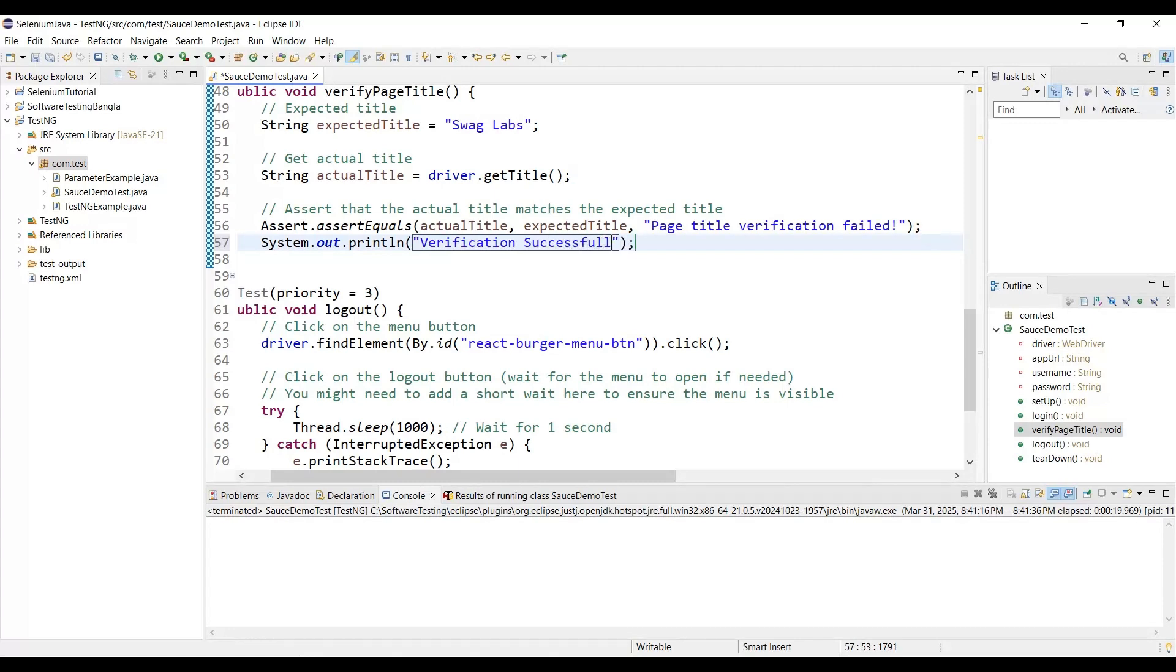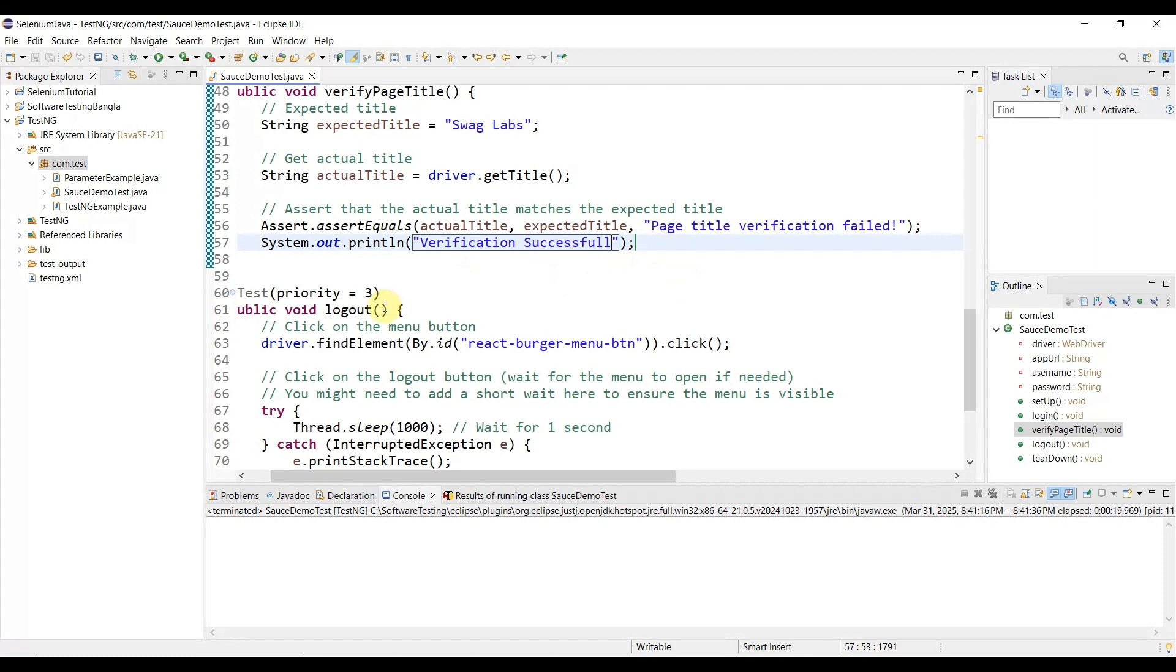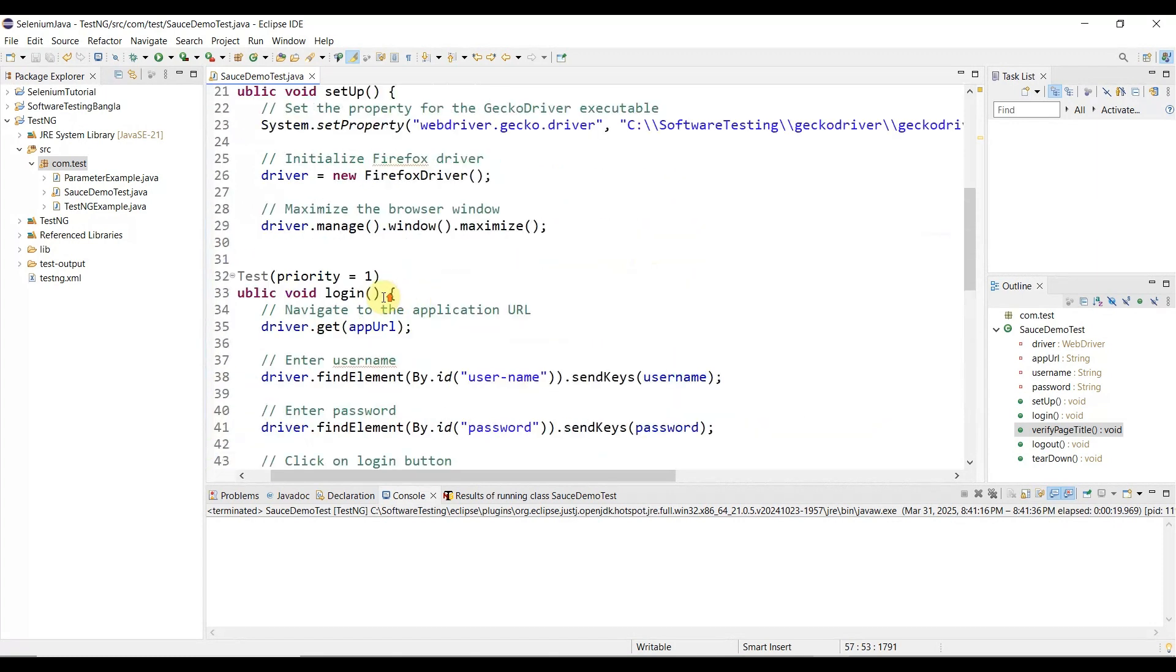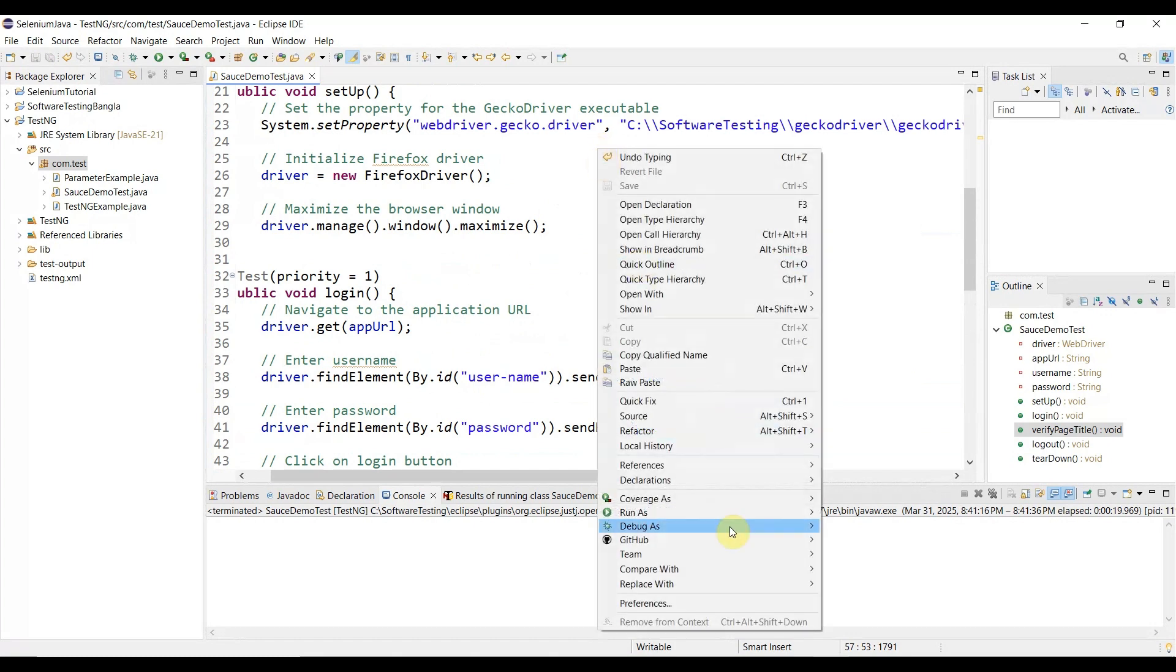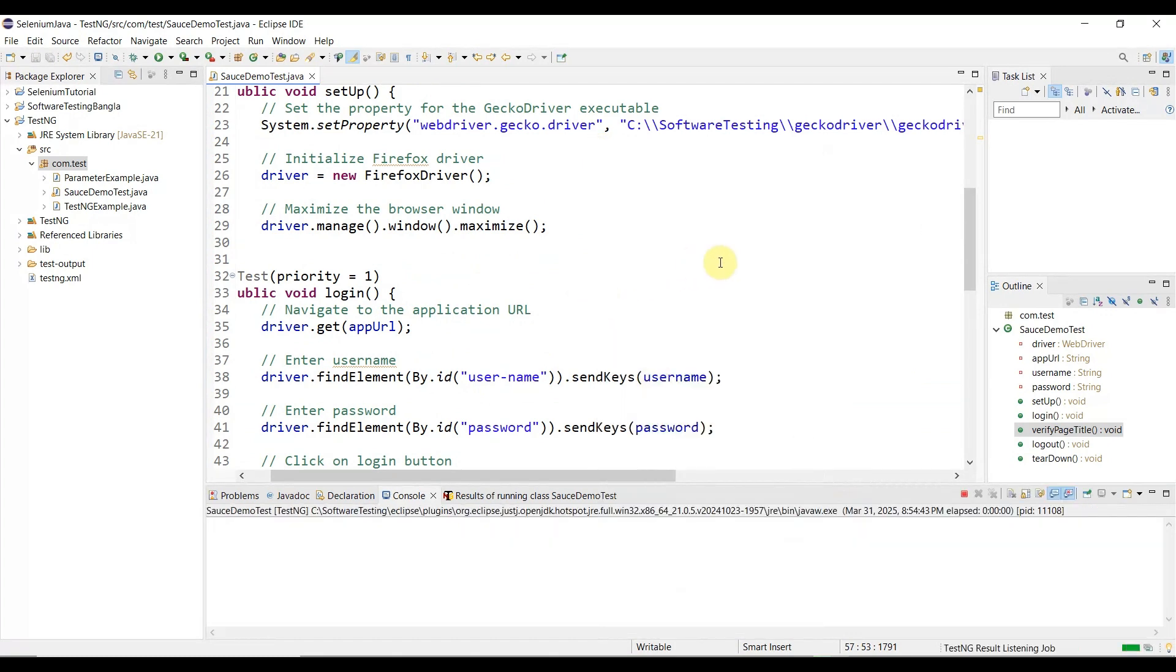Verification successful - that's all. Once verification is done, it will give you this console message. Let me save it, then right-click and select Run As TestNG Test. Let's see how it goes.